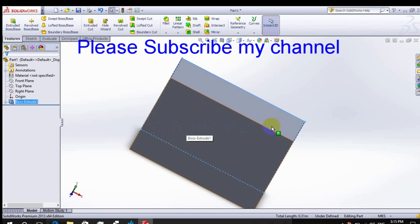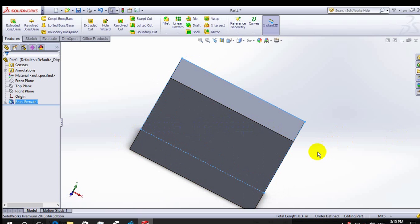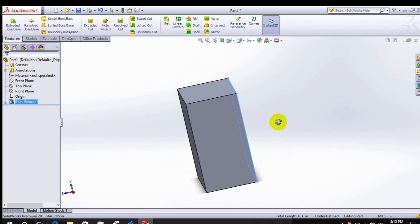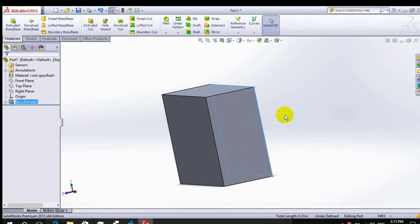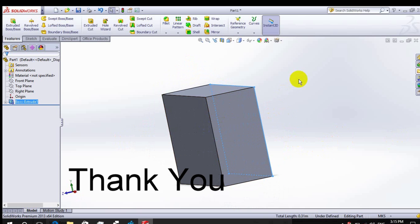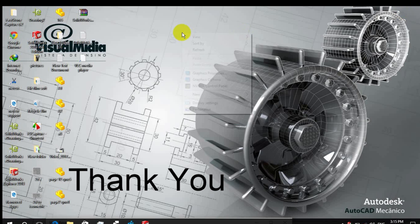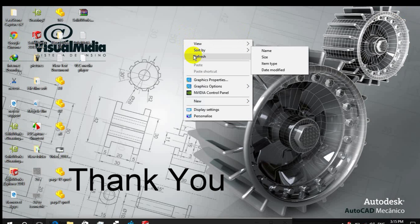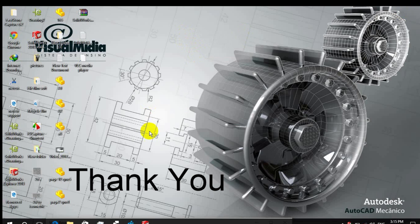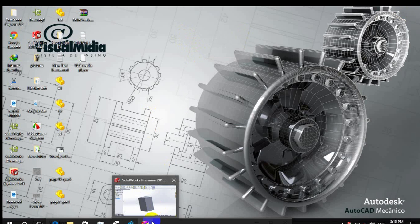If you have any doubts or if you want more videos from my channel, please subscribe to my channel. I will post lots of videos about designing and CAD modeling concepts. Thank you, have a good day.